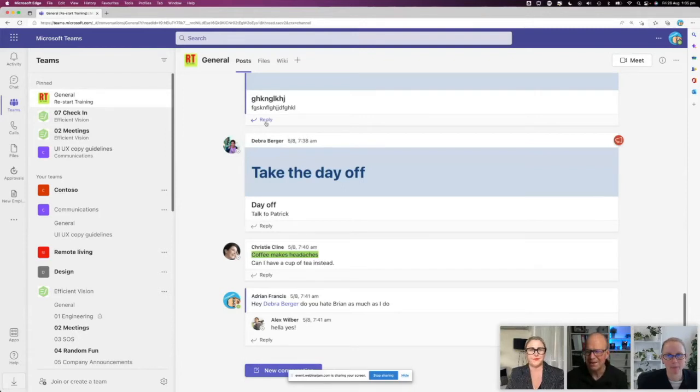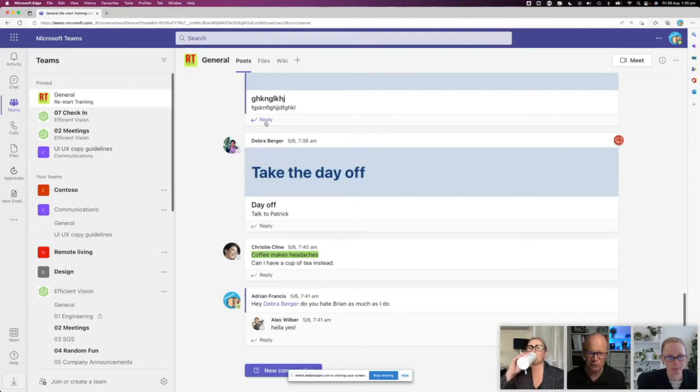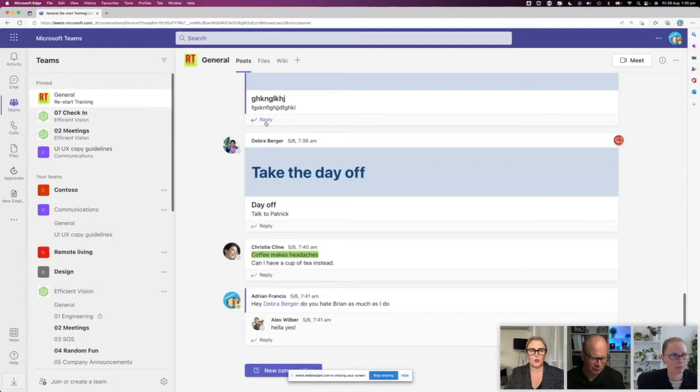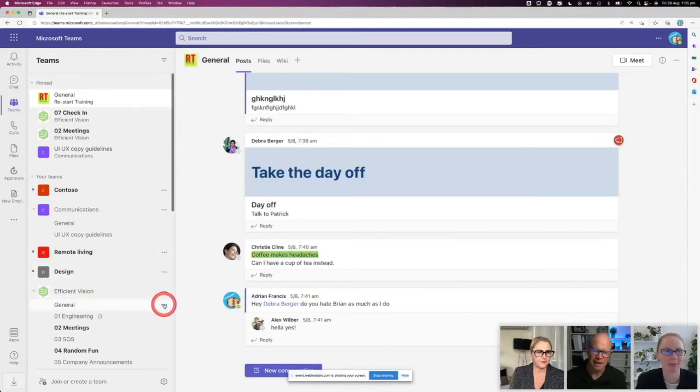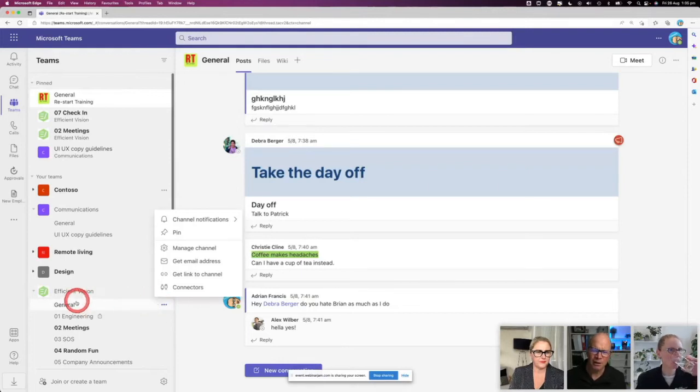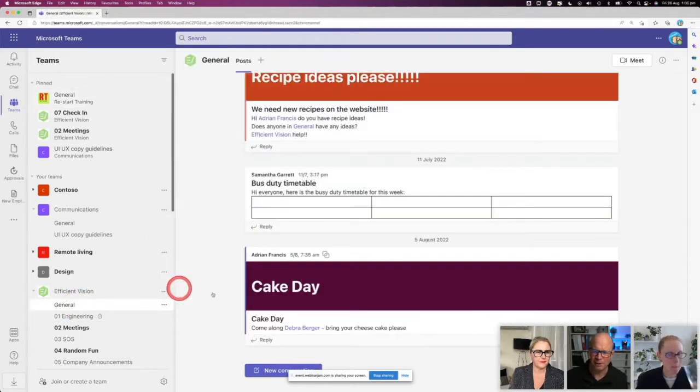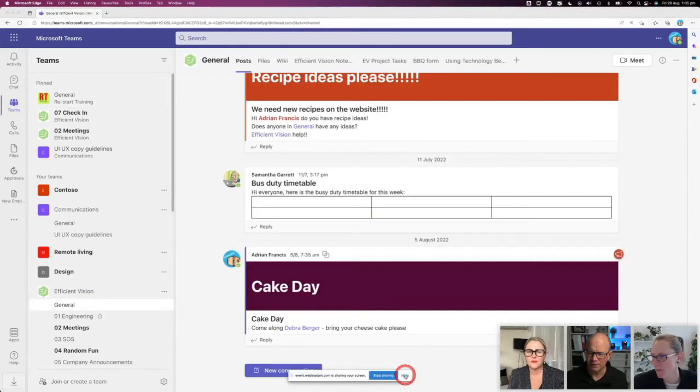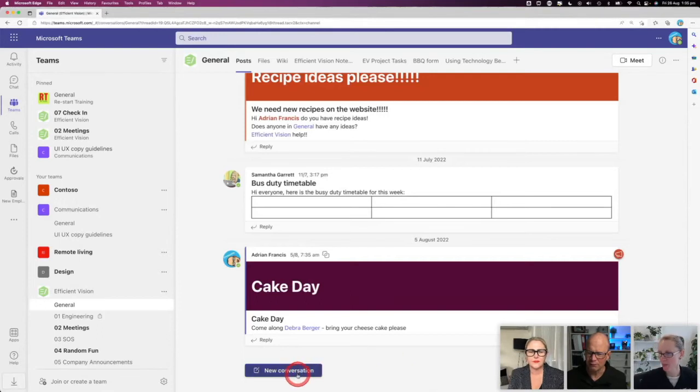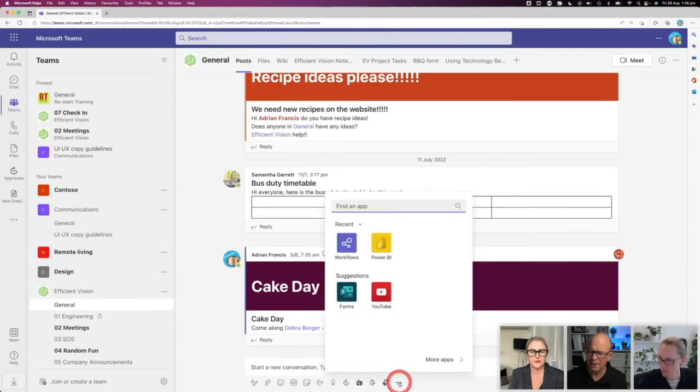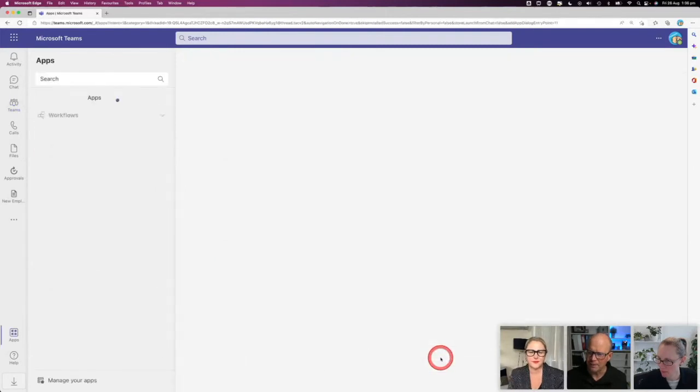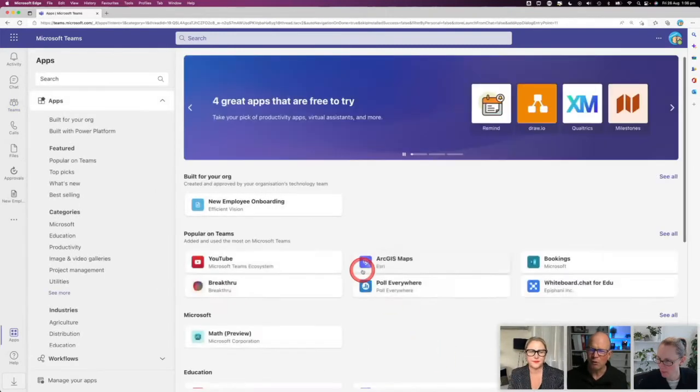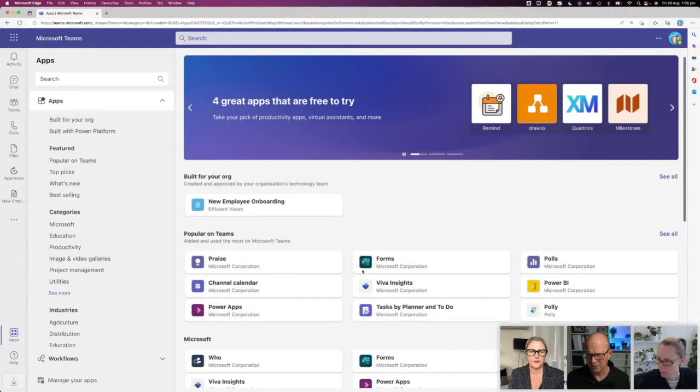Now you can do that by adding what we call bots or applications to a team or a channel. So I'm going to come to my general channel in here and click into here. I can open this one up. Come down to the bottom, I'll just hide this a bit. Down here to my new conversation, anytime in these three dots I can click in here and go to More Apps.